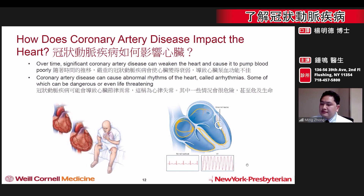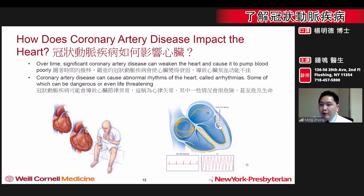This can lead to abnormal beating of the heart and cause patients to feel palpitations and even loss of consciousness. In some instances, this abnormal beating of the heart can be dangerous and even life-threatening.